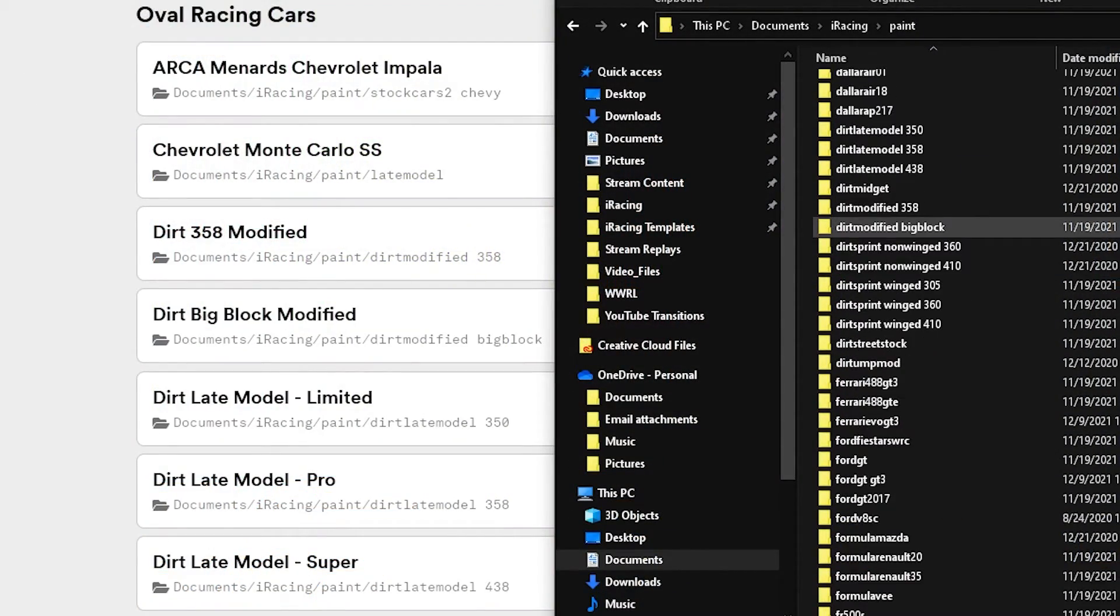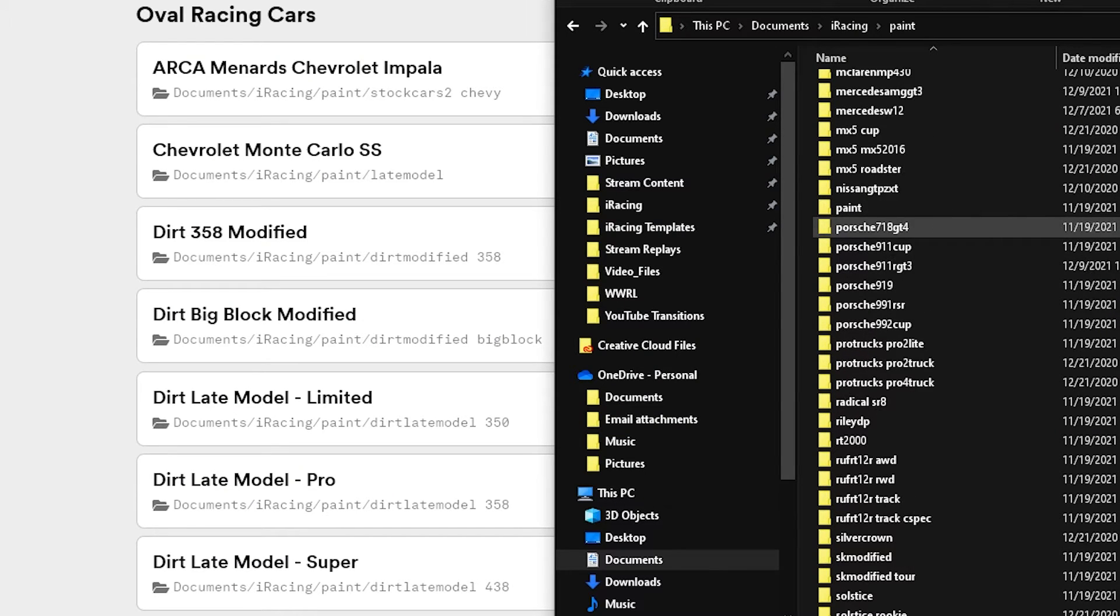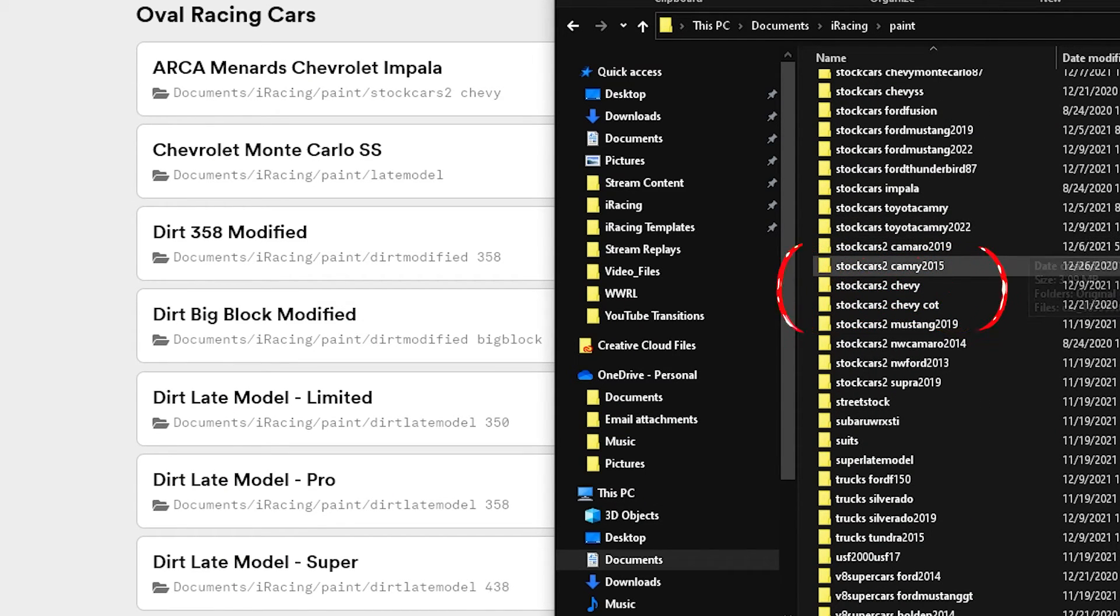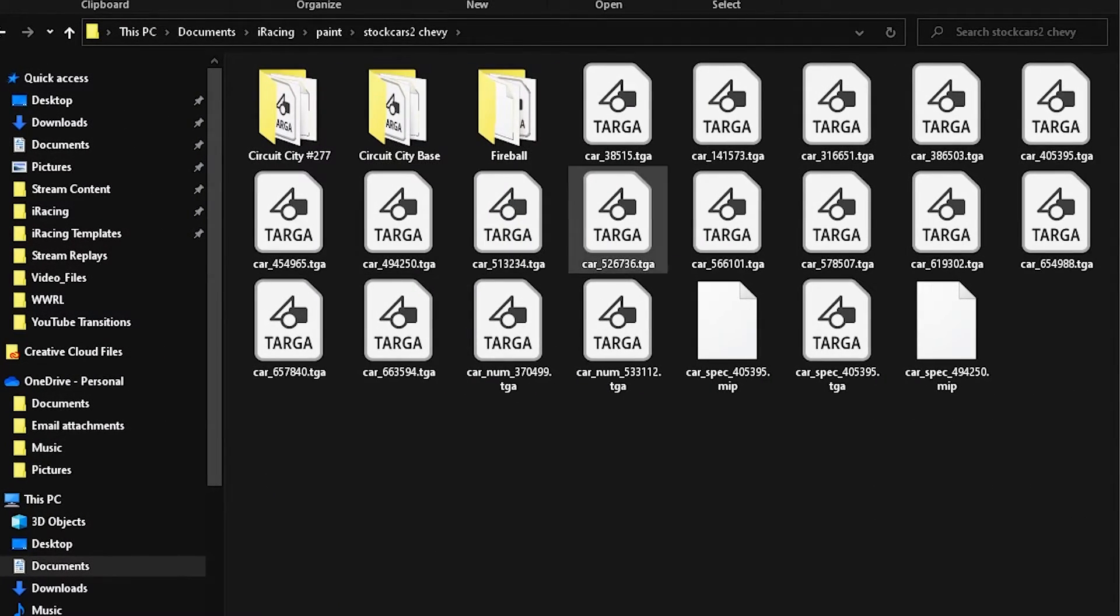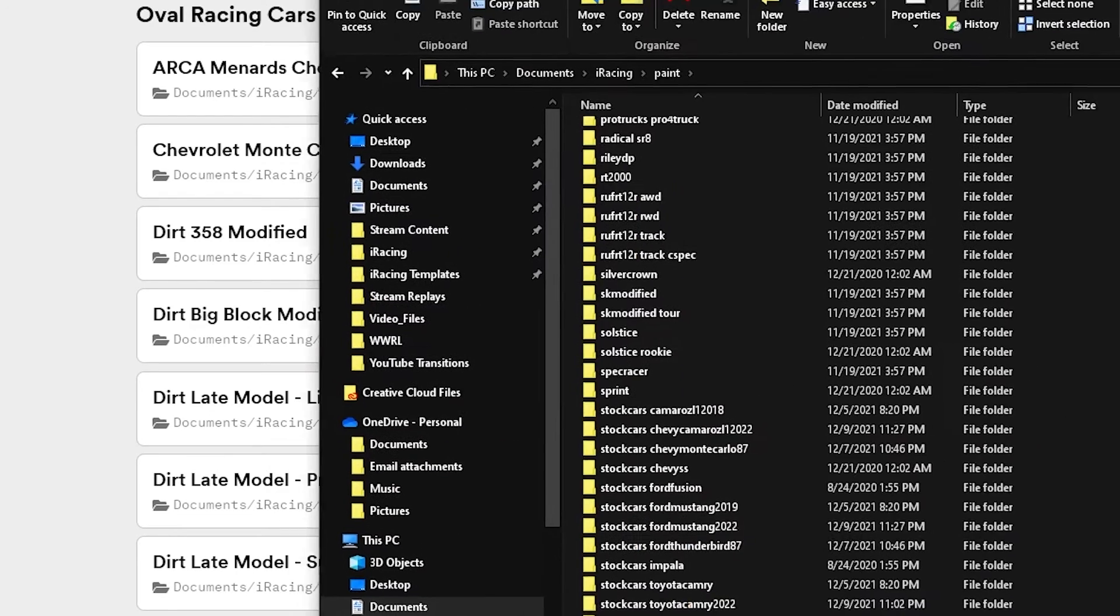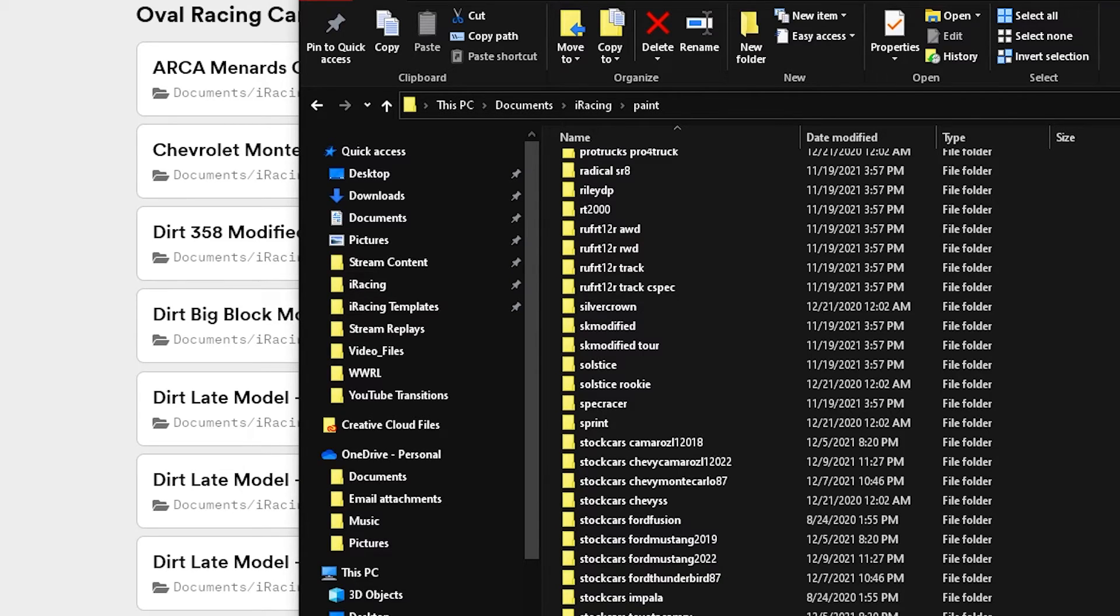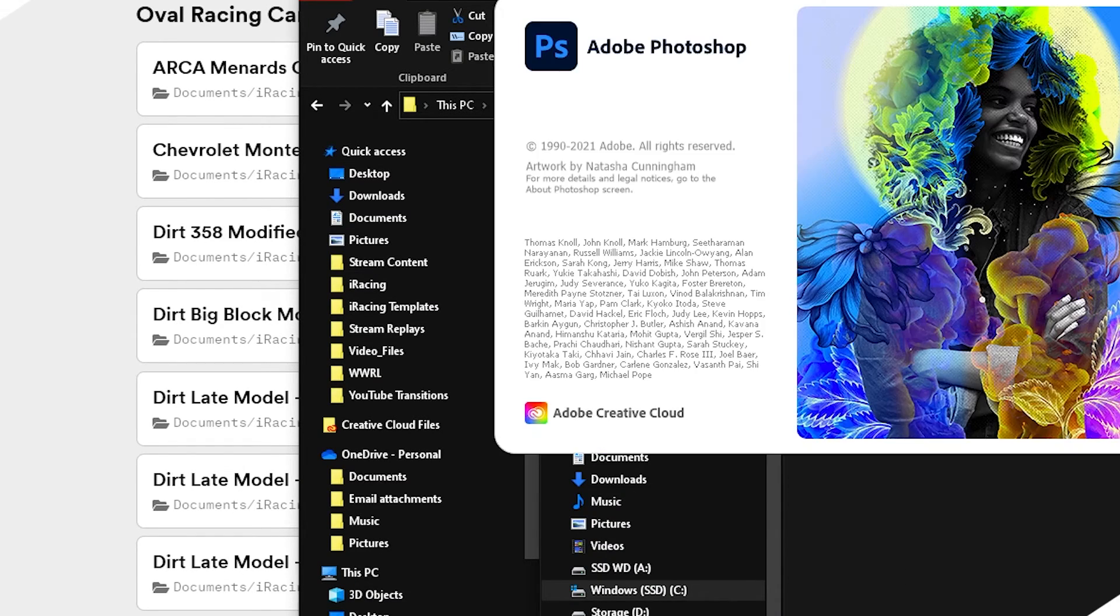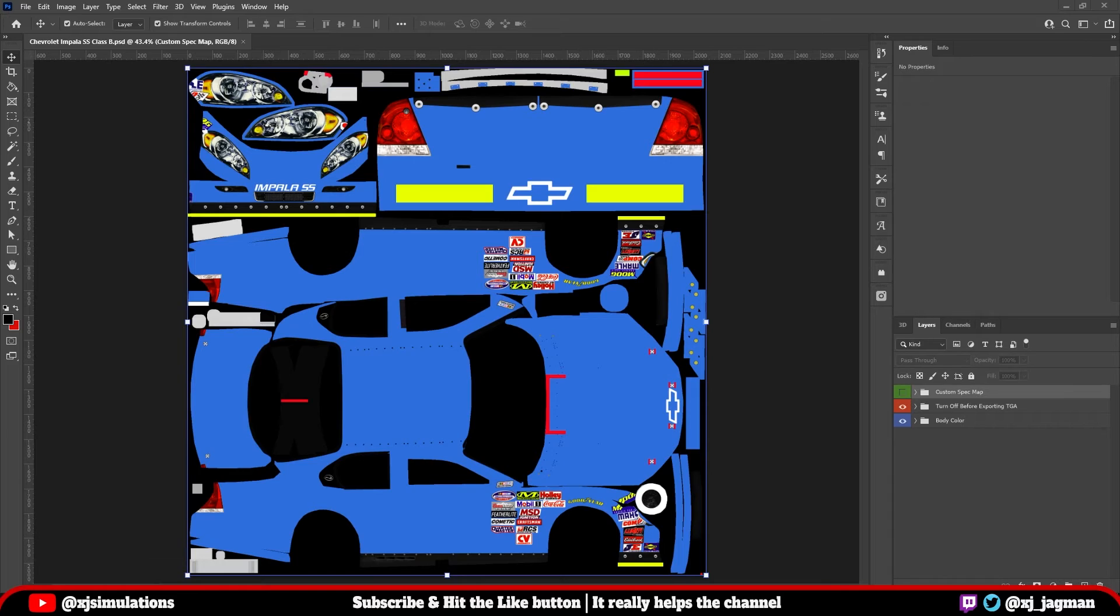And as you can see here, when we scroll down, you'll find stock cars to Chevy. This is where the targa file would go once, again, you've saved it. The only thing that we're talking about today, though, is just the actual paint template itself. Let's double-click that and open it. And now you have the paint template that you can work off of for the ARCA Menard Chevrolet.